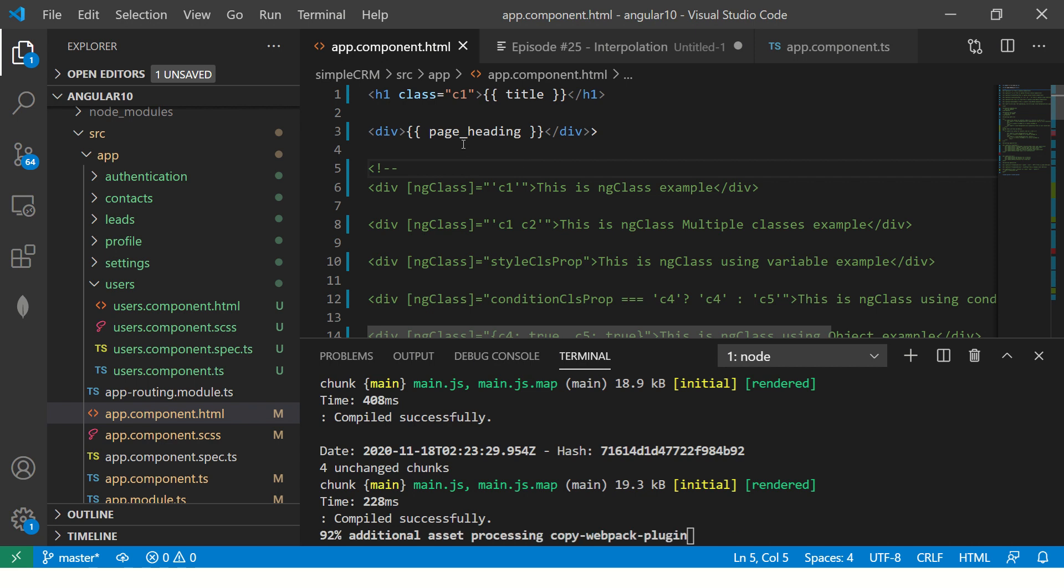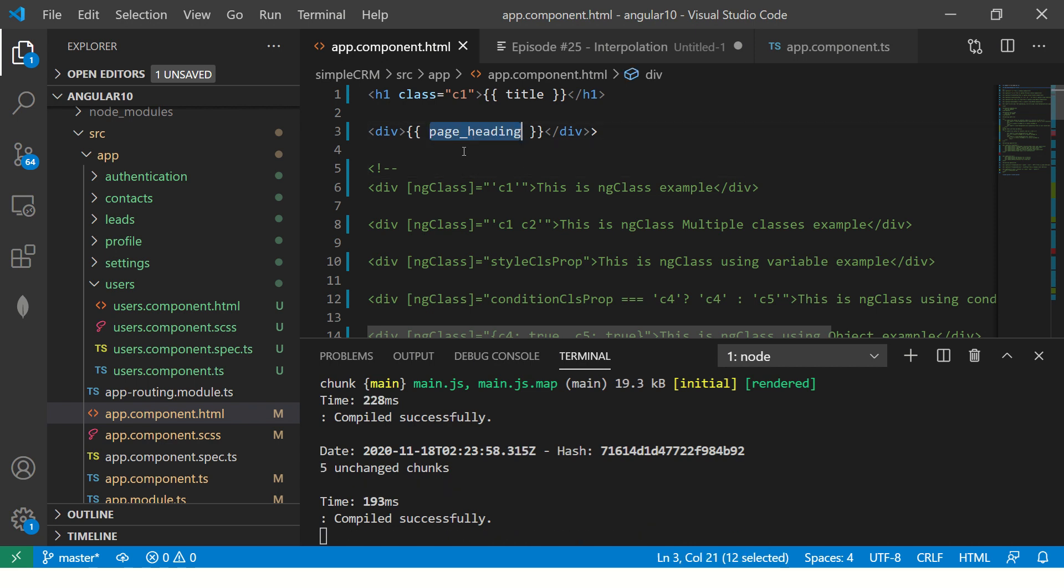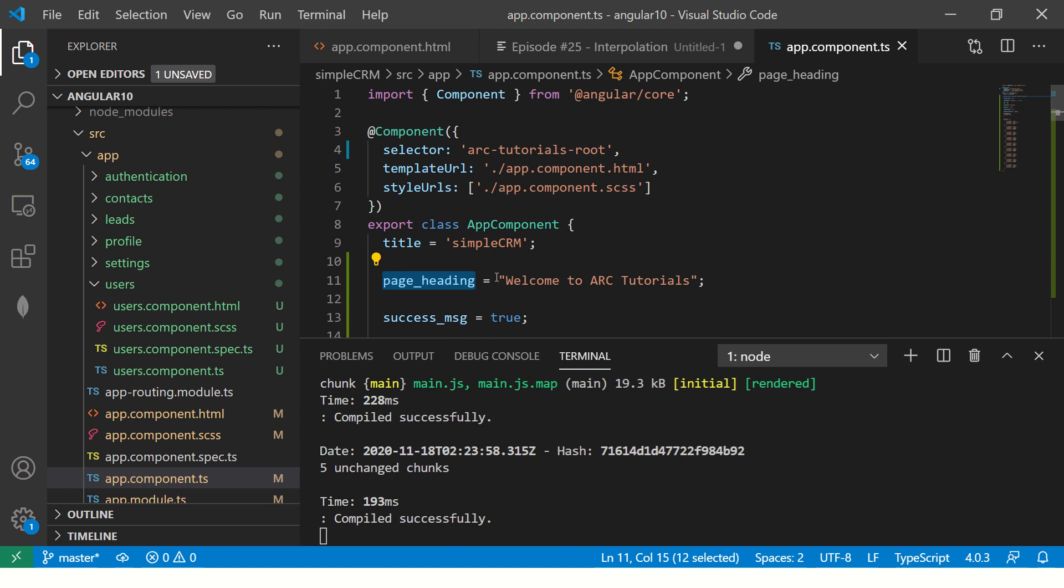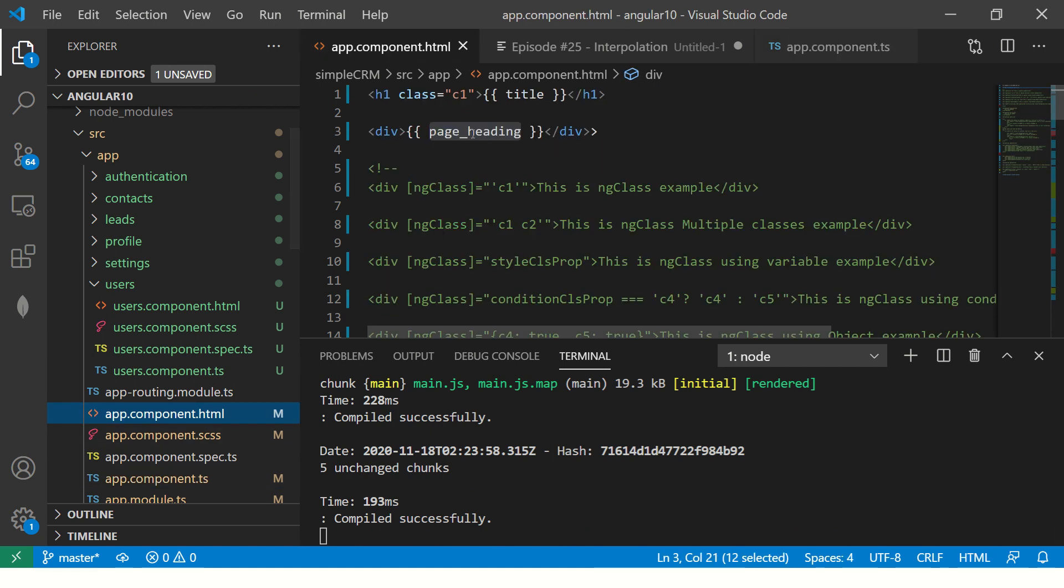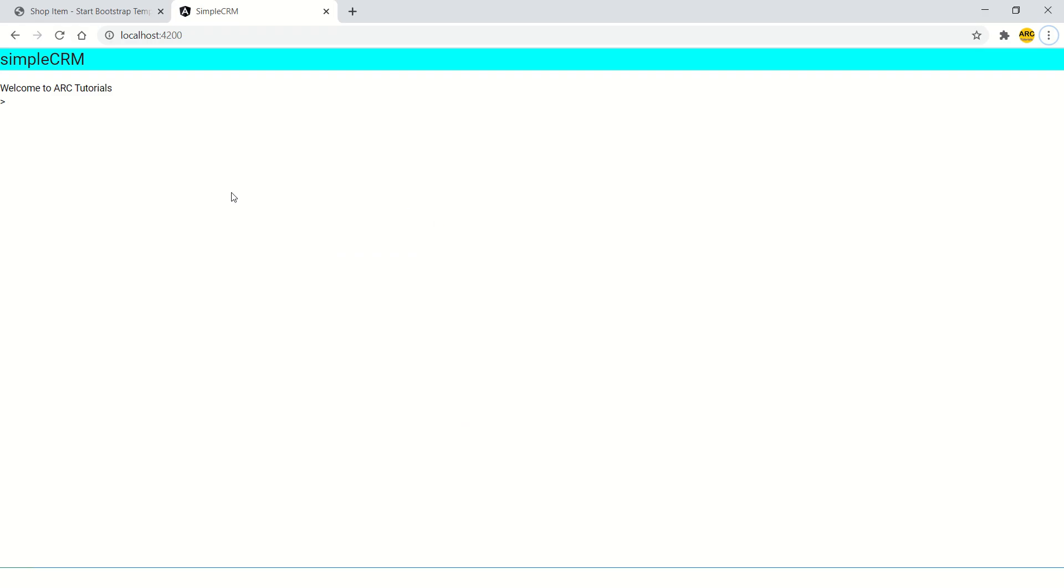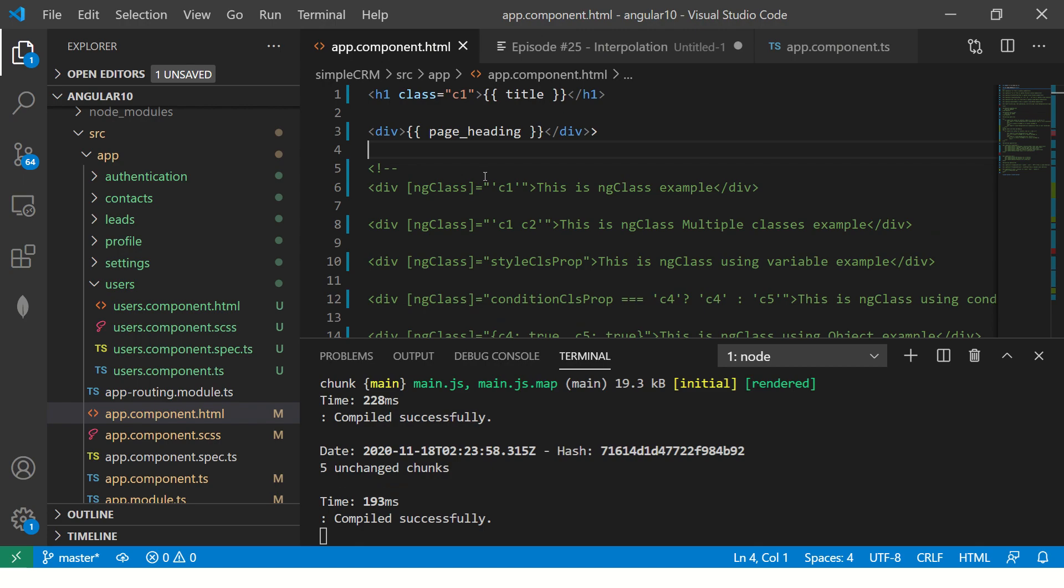Did I put quotes here? No, because it's a variable and it's coming from component. So what is the name in the component? It's page_heading. That's why I have just added page_heading. Now head back to our application and you would see welcome to our tutorials.